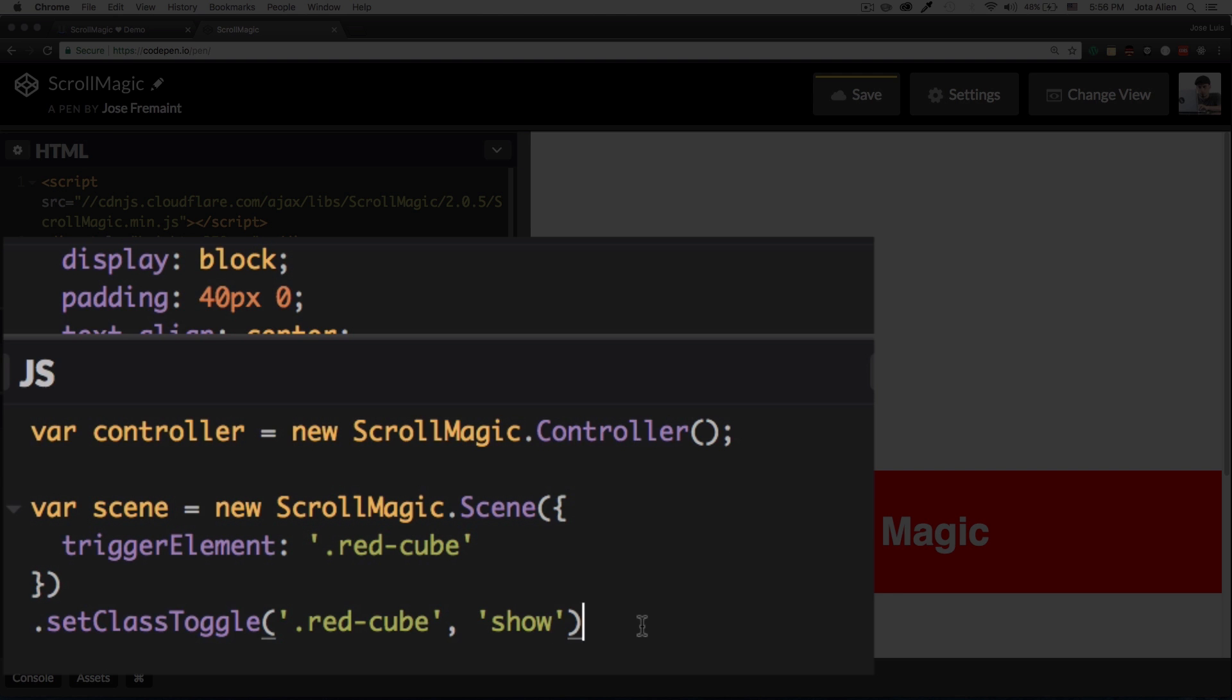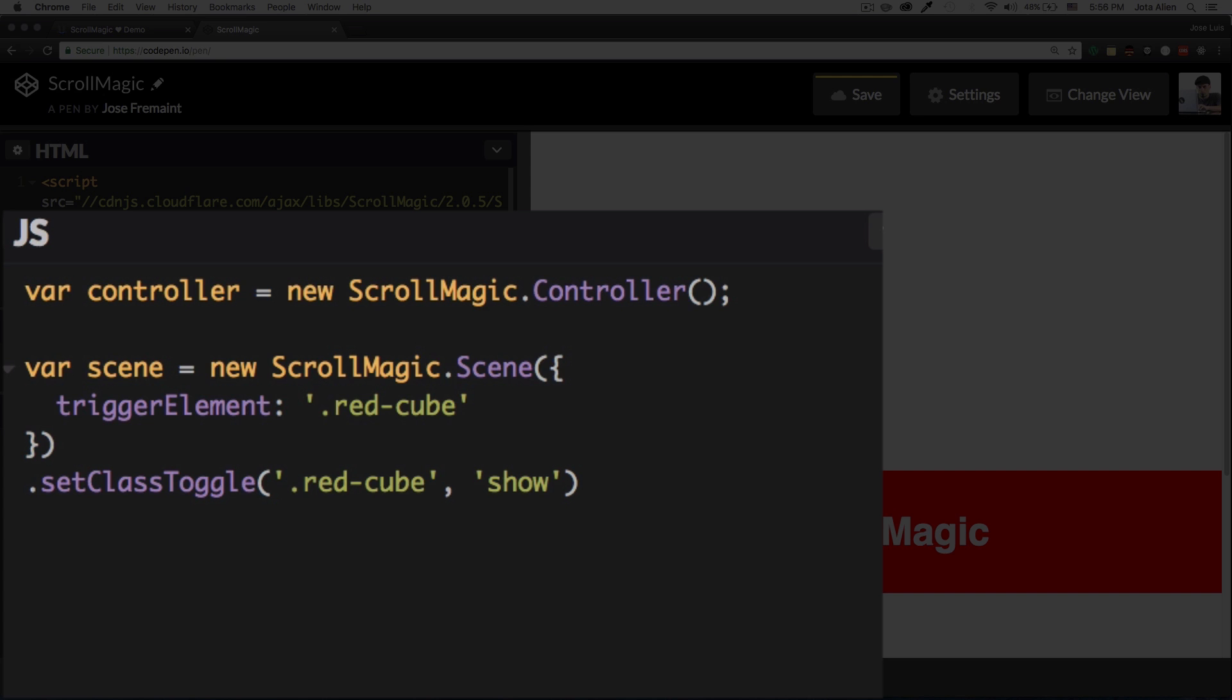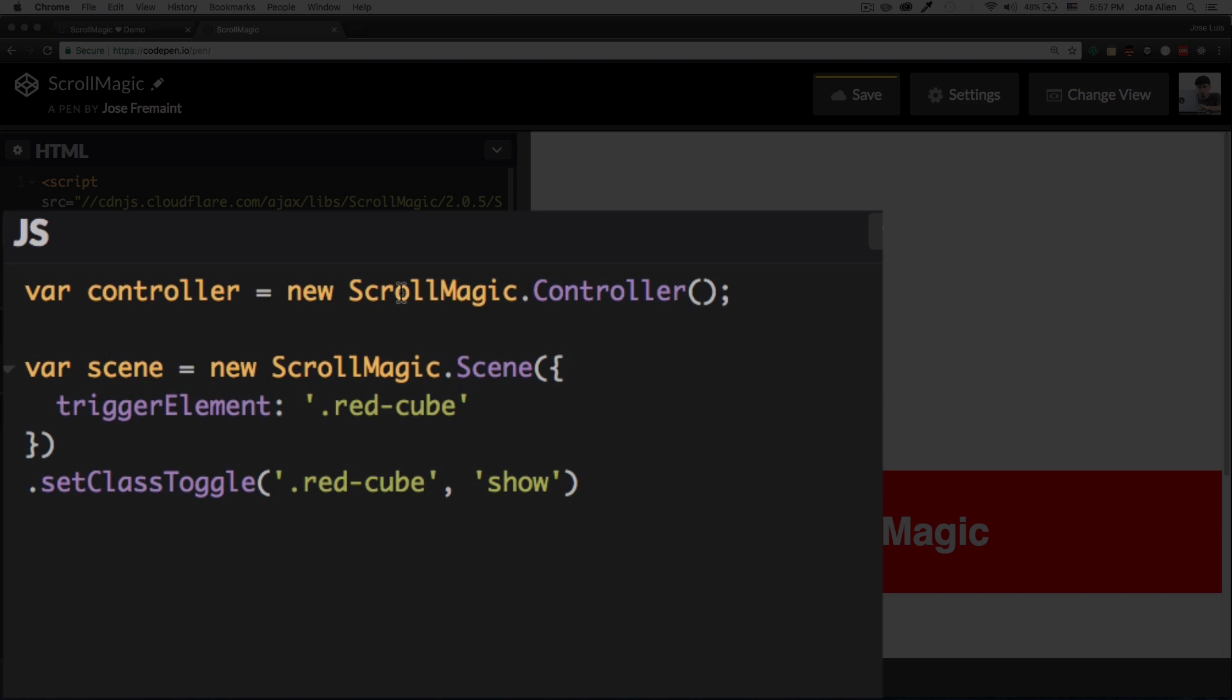Now we need to add like this whole scene to this controller so it works. So I'm gonna do addTo, oops sorry sorry sorry, and the variable name is controller. So controller.